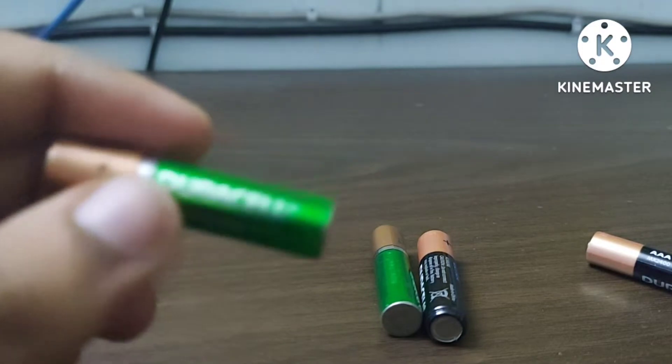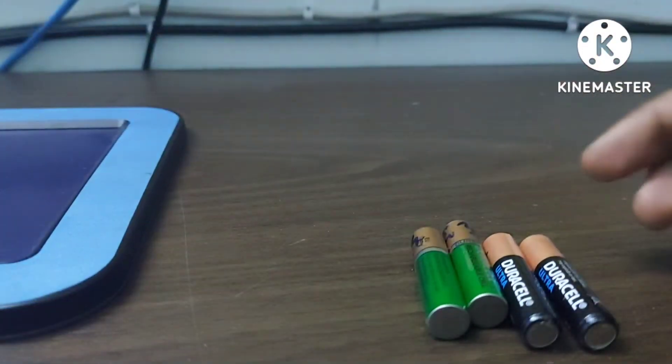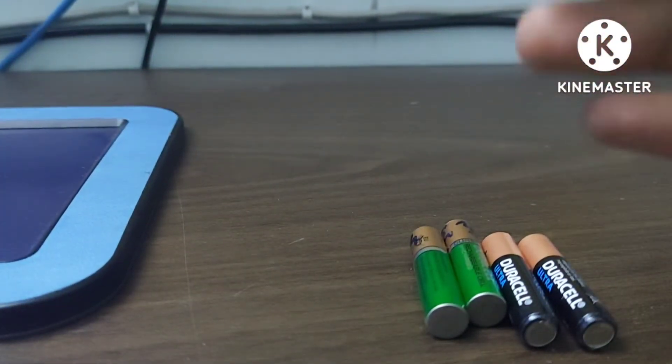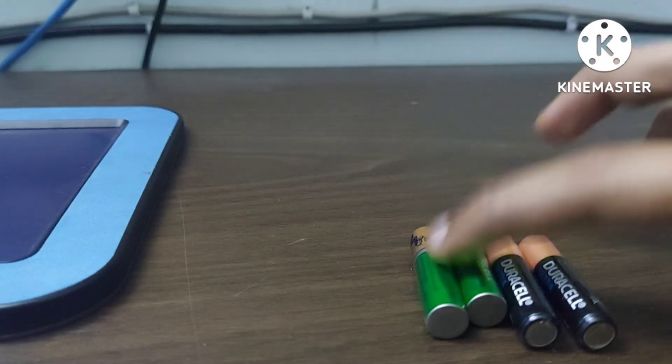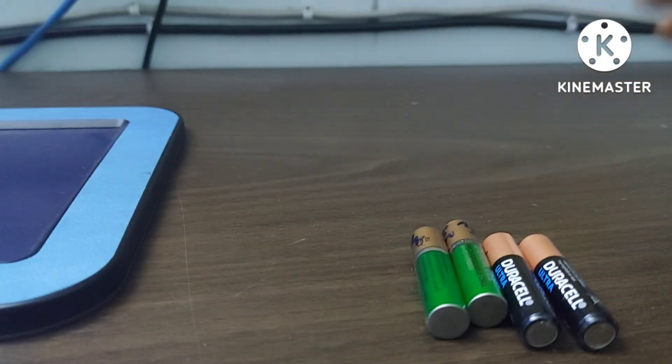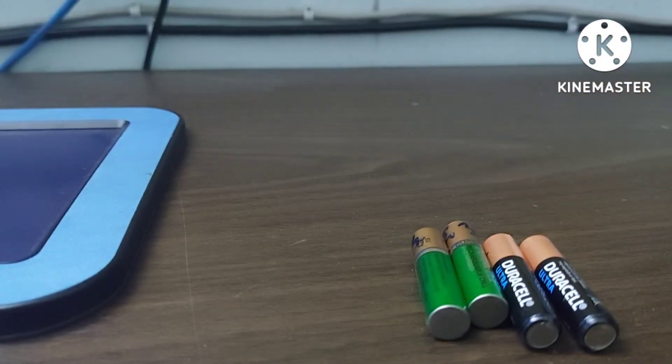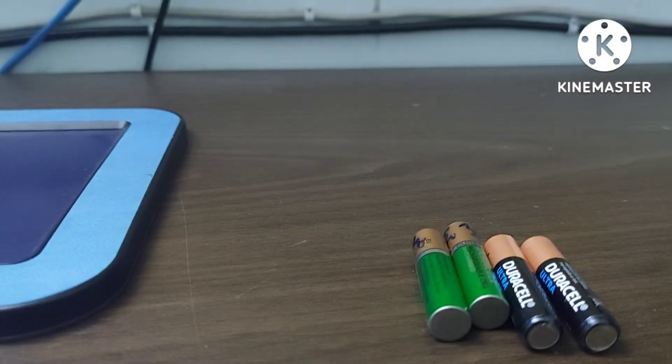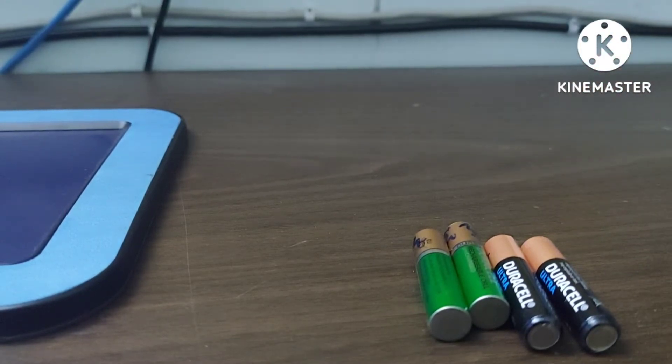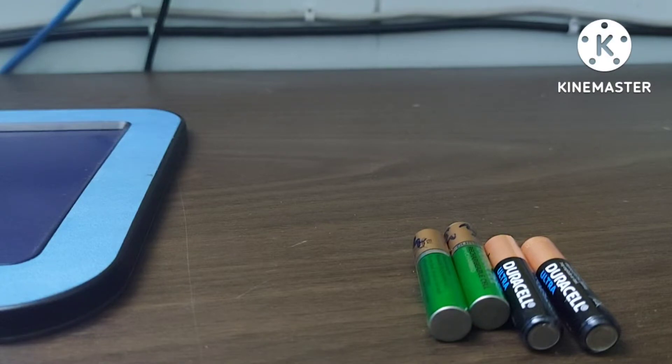Now, people generally tend to ask, if they are both AAA or AA or whichever size they are, why is it that rechargeable batteries tend to have a lower voltage of 1.2 volts, whereas normal batteries have 1.5 volts. What is the reason behind this? So let me explain that in today's video.